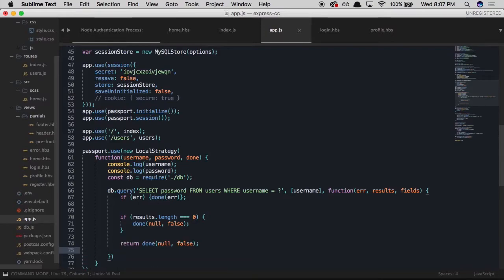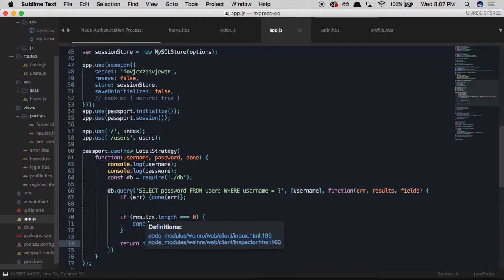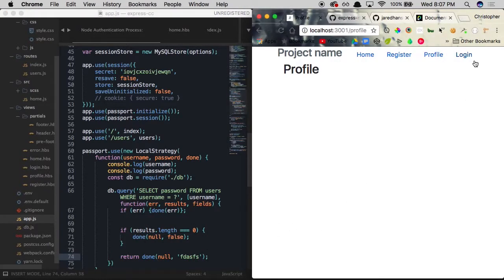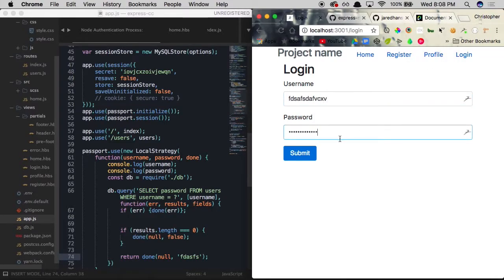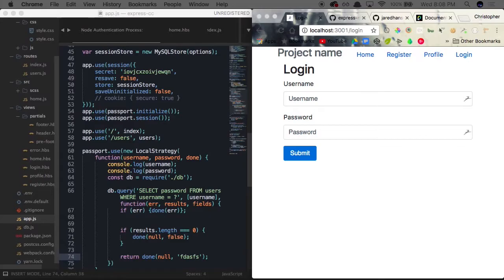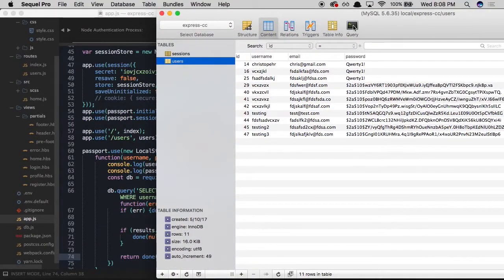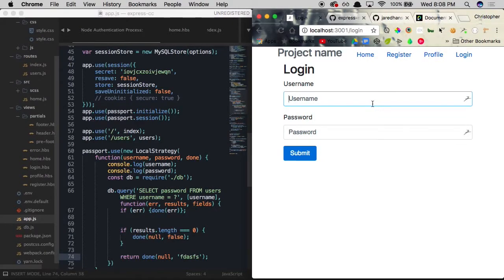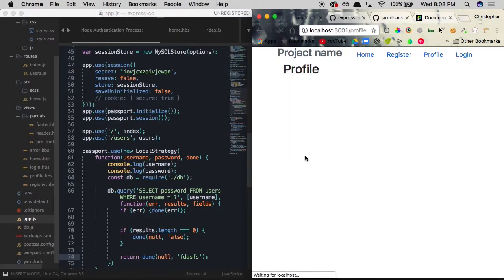For now, within the success branch we paste in done(null, 'somestring') to simulate a successful login and test the flow. If we save and enter dummy information on the login page, we're redirected back — correct. But if we enter a legitimate username like 'testing' (which we registered earlier), with any password, we're redirected to the profile page, confirming we found results and successfully grabbed a password from the database.